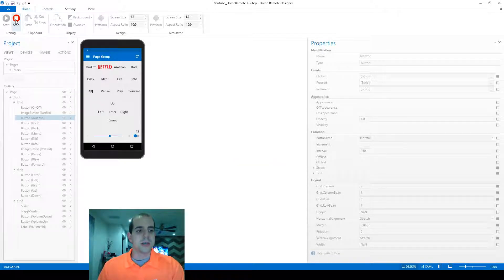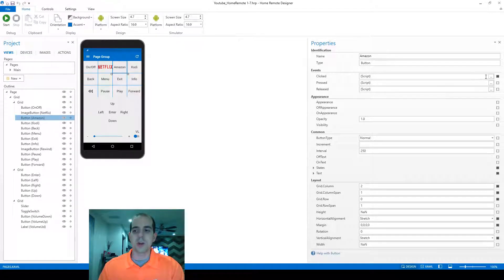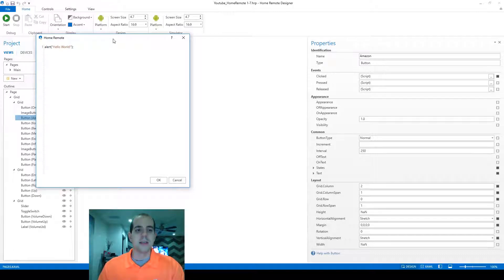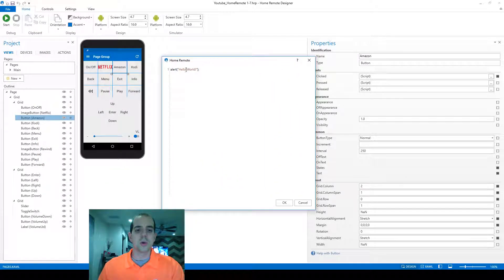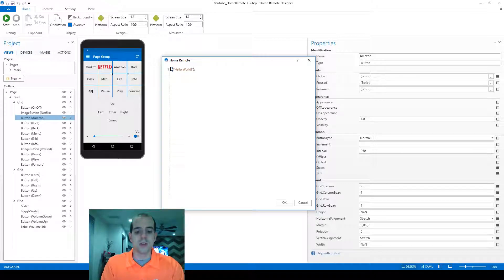So to edit the script, we're going to hit stop, and then we're going to go back into that triple ellipse button again. This time, instead of alert, we're going to use one of the built-in commands that the developer has created for us.